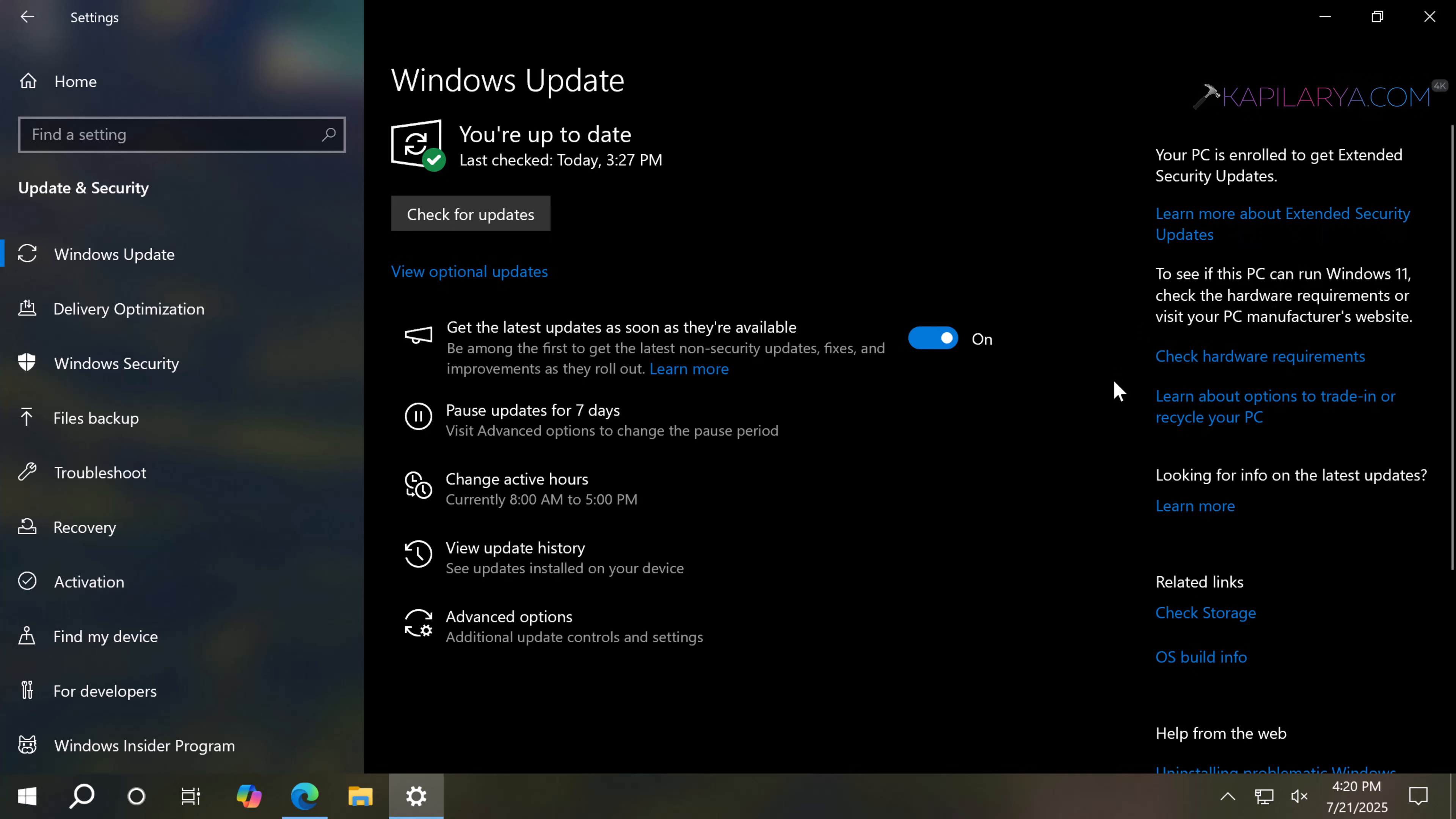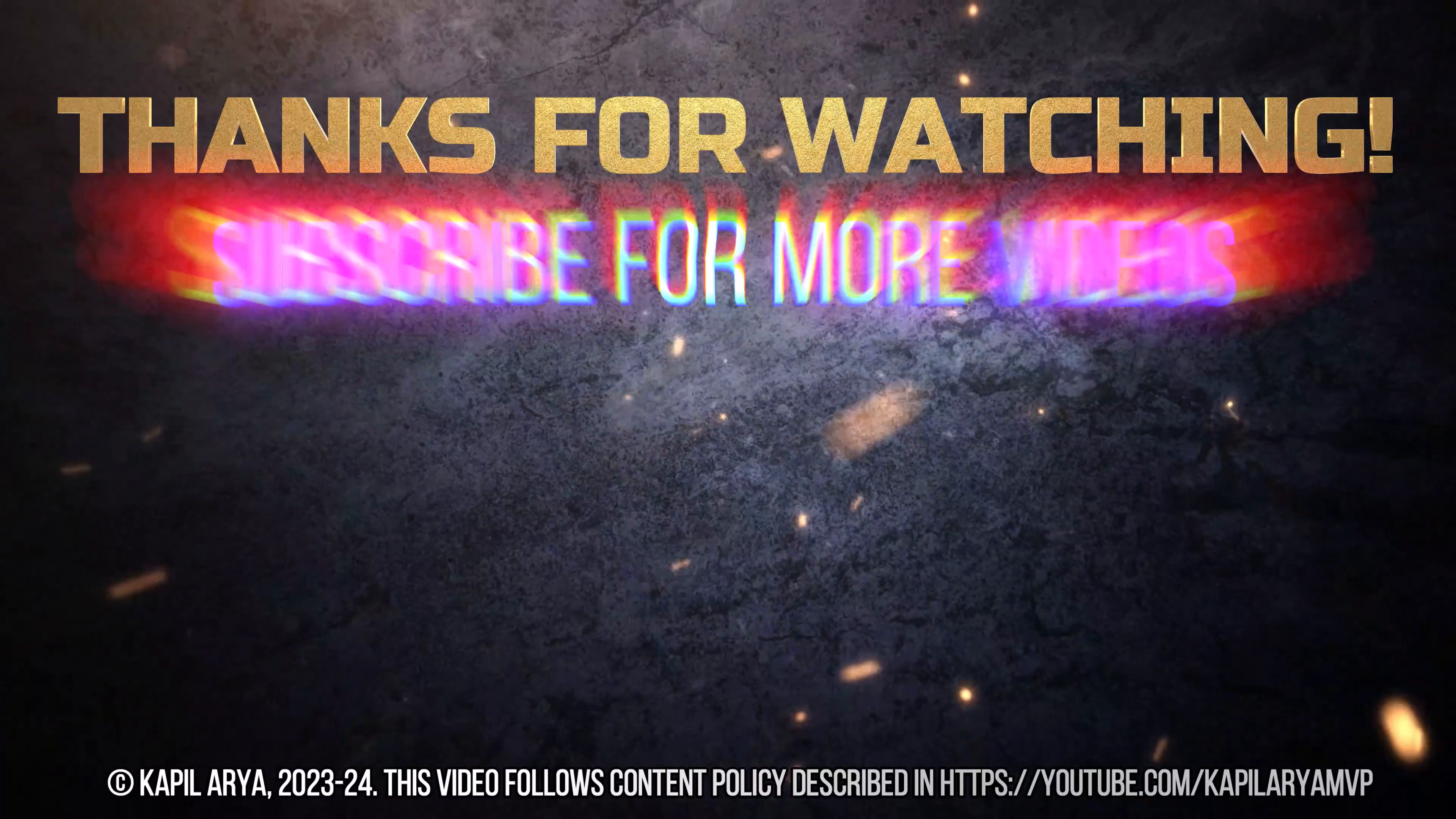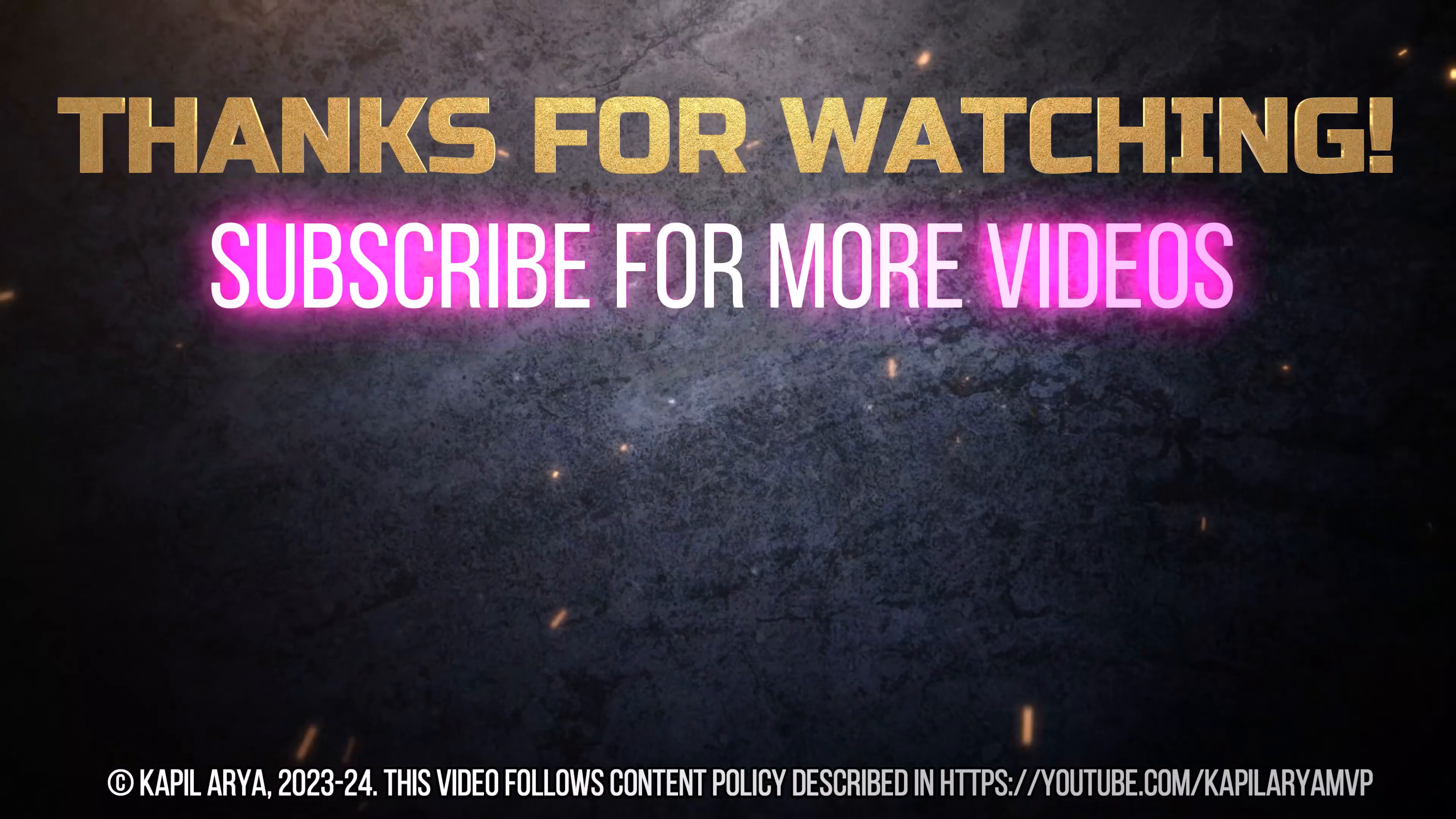That's it for now in this video. Thanks for watching. If you found it helpful, do like it, share it, and don't forget to subscribe to my YouTube channel for more videos.